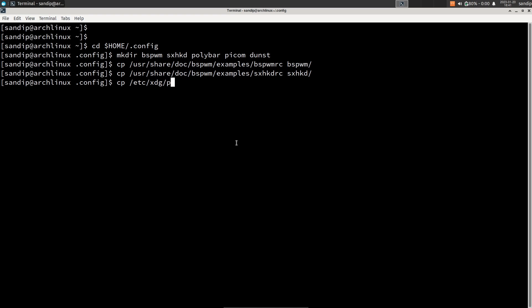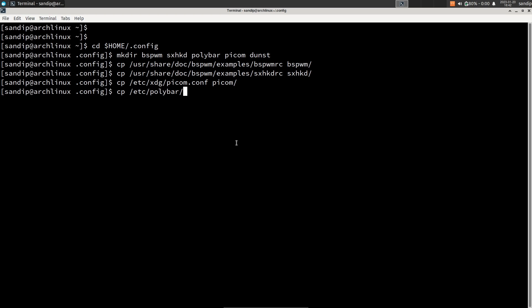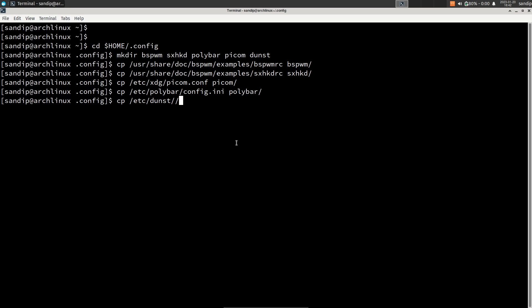To copy the bspwm config file type: cp /etc/xdg/bspwm.conf and then bspwm/. Now copy the sample config of Polybar by typing: cp /etc/polybar/config.ini polybar/. Finally copy the dunst rc file by typing: cp /etc/dunst/dunstrc dunst/.